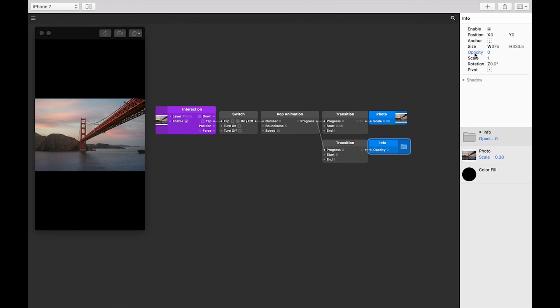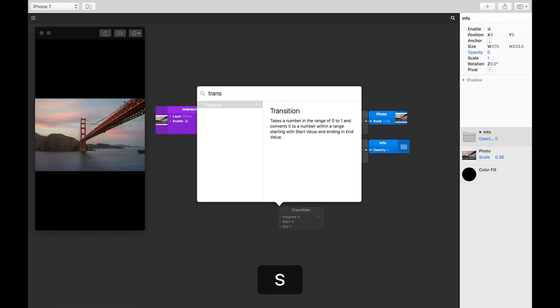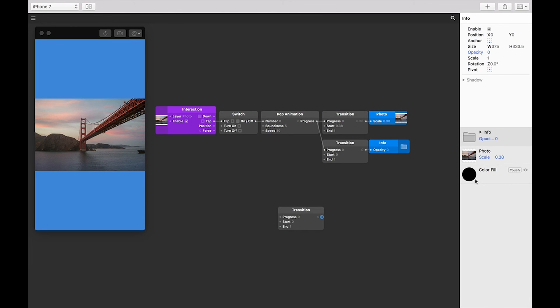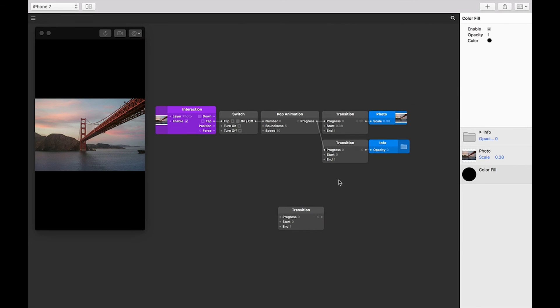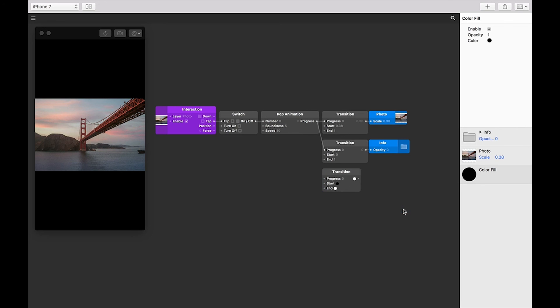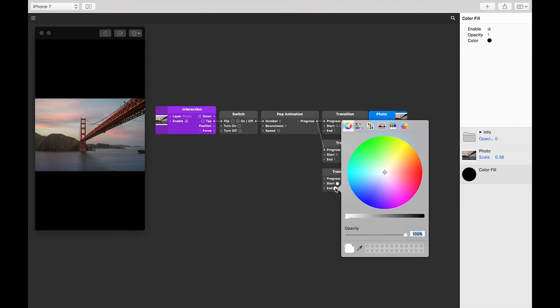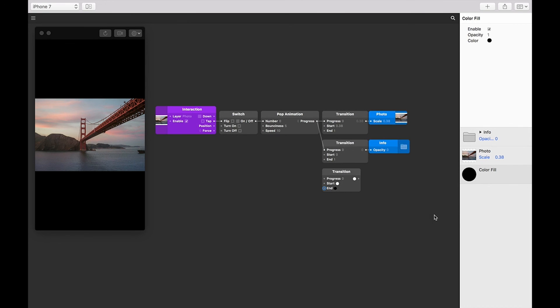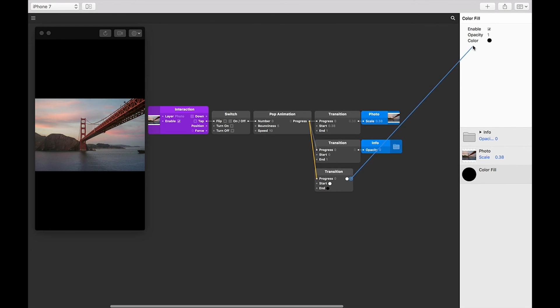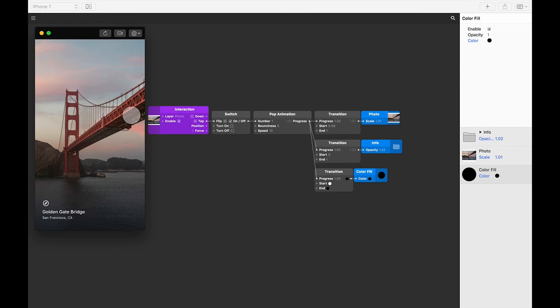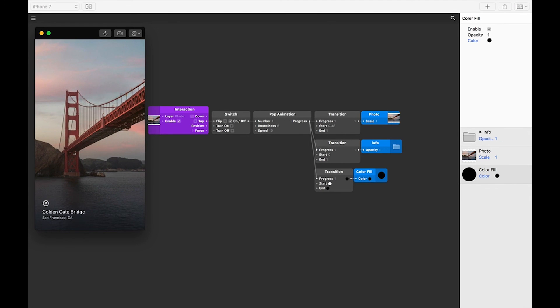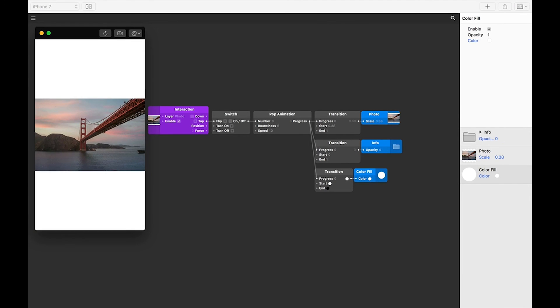Lastly, let's add one more transition patch to the patch editor. Let's double tap on the patch editor, type in transition, and then press return. We're going to use this one to change the color of our background color fill. So we need to change the type of this transition. Let's right click on the transition patch, and change the type to color. We know that we want the start to be white, and the end to be black. Like before, let's connect the output of the pop animation patch to the progress input of the transition patch. Now let's connect the output of our new transition patch to the color property of the color fill layer. You can see now that when you interact with the prototype, it transitions the color fill from white when the image is scaled down, to black when the image is zoomed in.